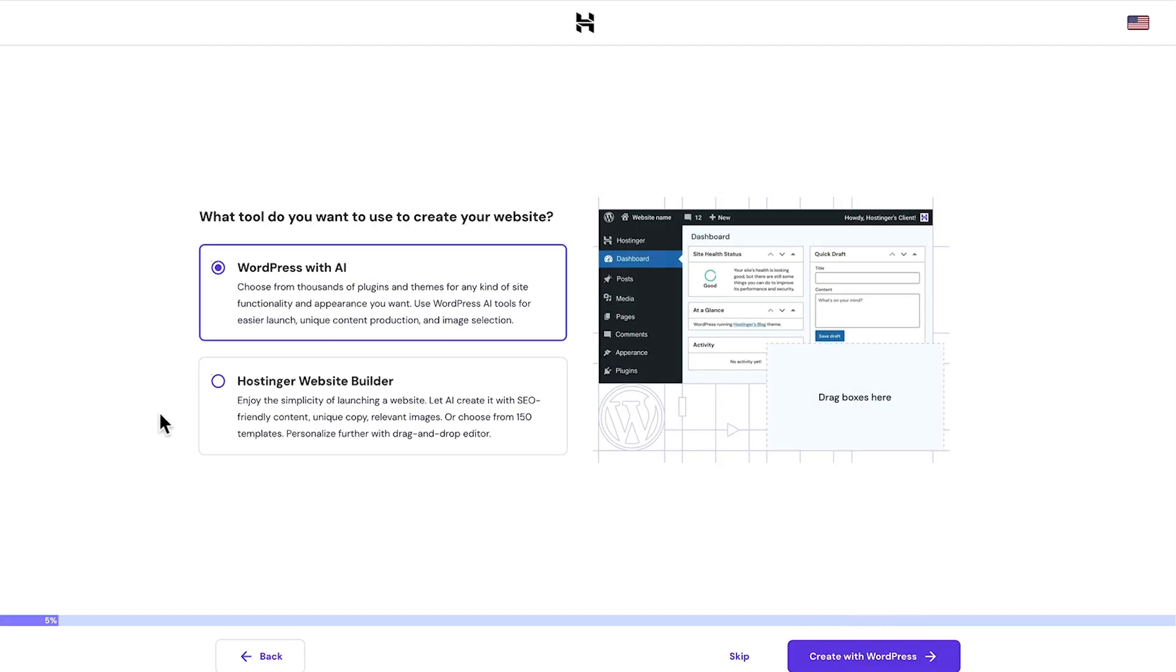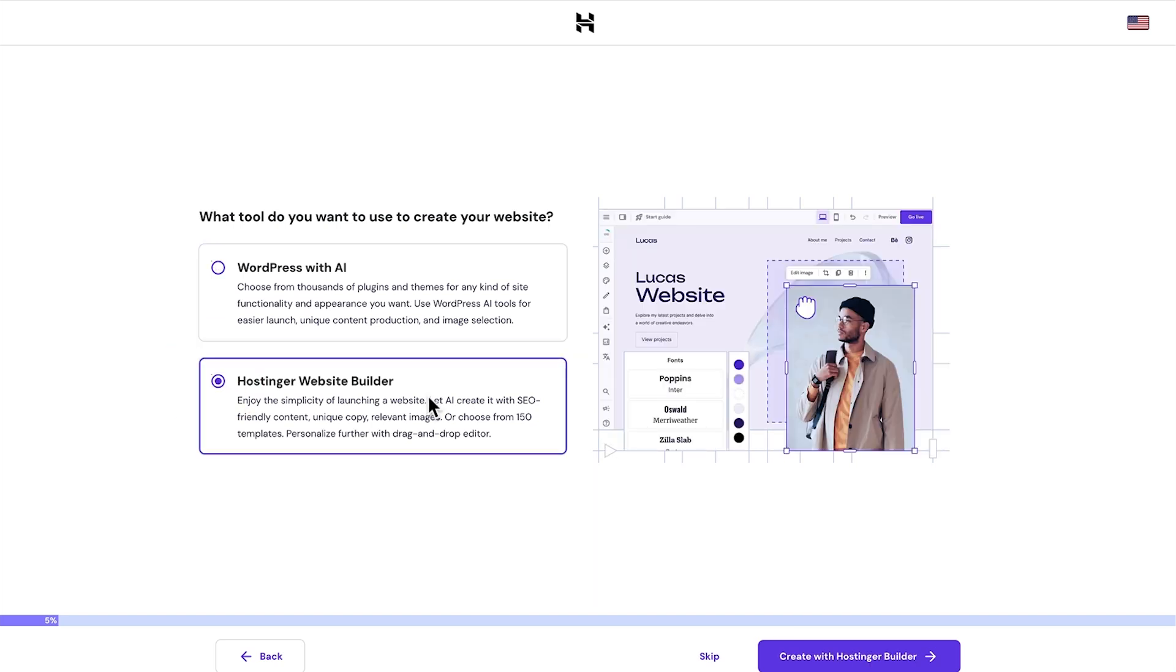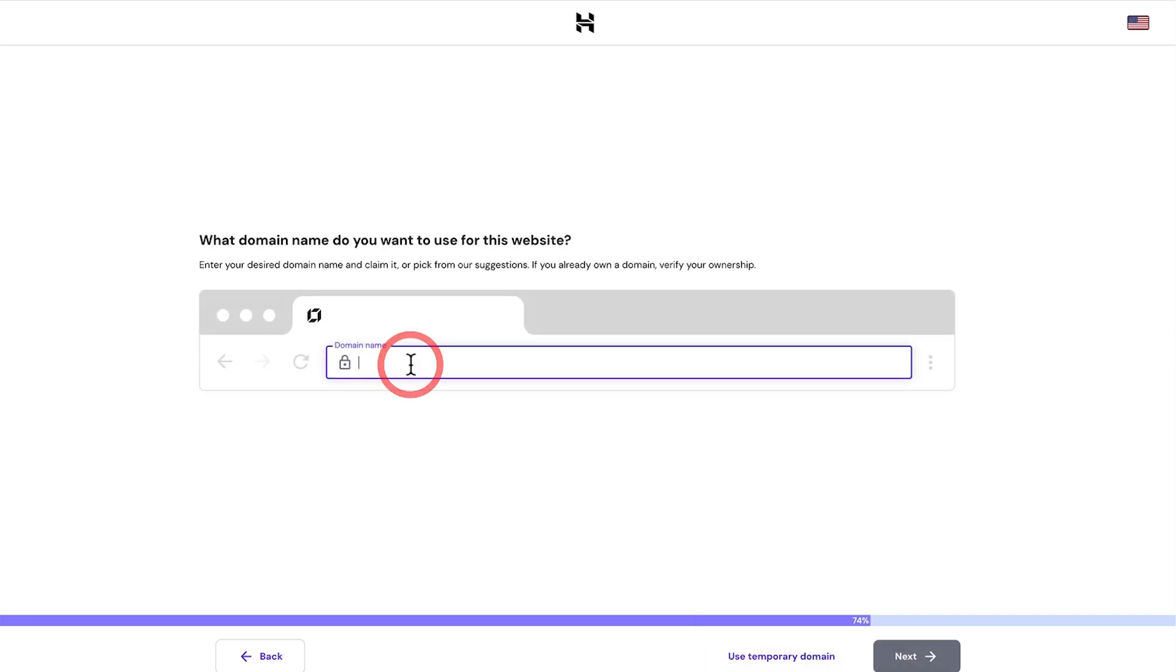From here, there's two options. We have WordPress with AI, which is great if you want to go in and build a website from scratch and setting up all the sections yourself. WordPress is a very strong piece of software for building websites, but we want to utilize AI in building our website and do most of the work for us. So let's select that one where we let AI create the website with SEO friendly content, unique copy, relevant images, or we can even choose from 150 templates. Let's move on to the next step.